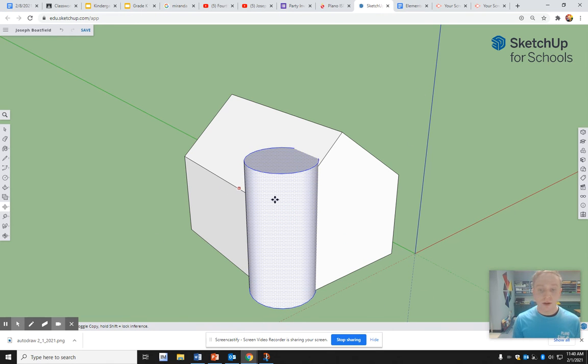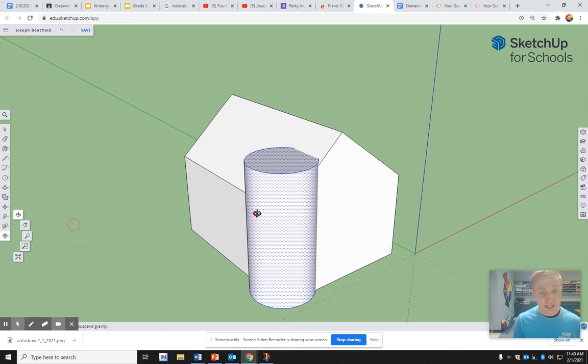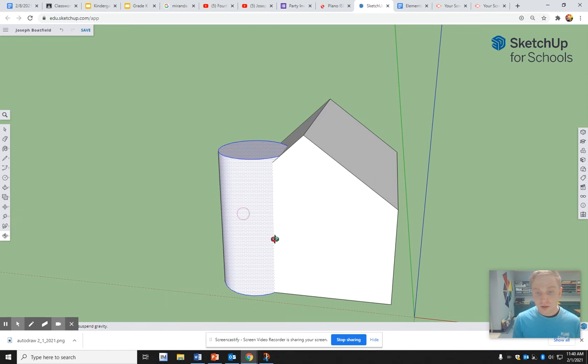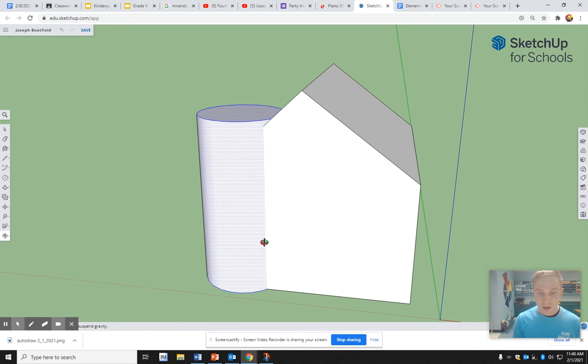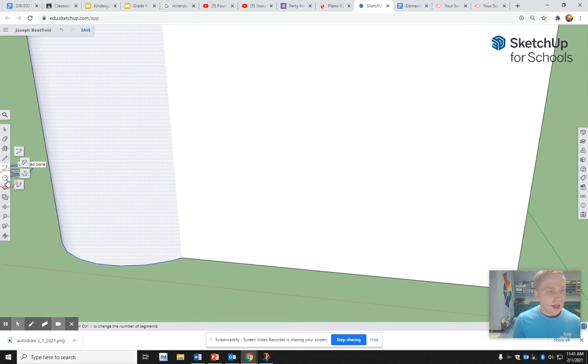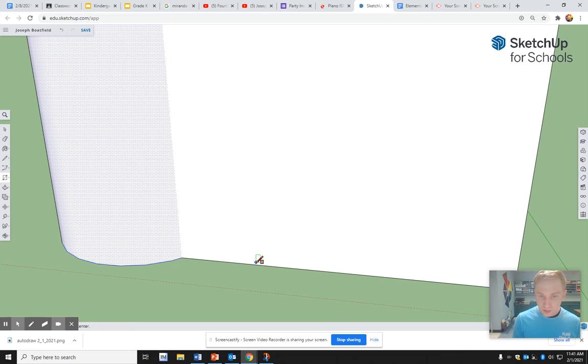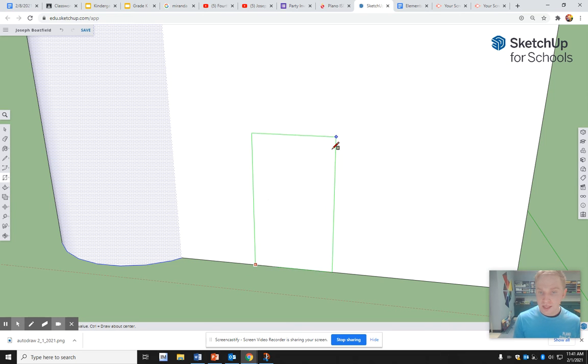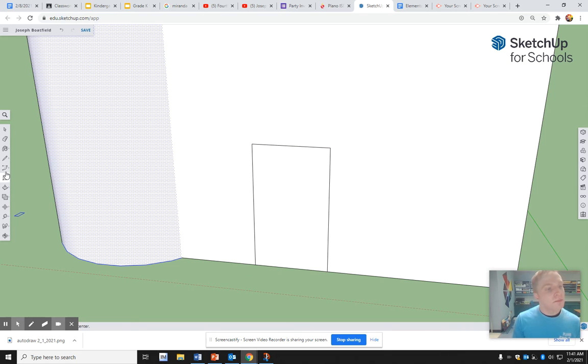You can also think about doors. This kind of looks like a tower. What if I want to make a door but make it more unique? I'm going to draw my door starting from the bottom edge, go up, and make it as tall as I want.